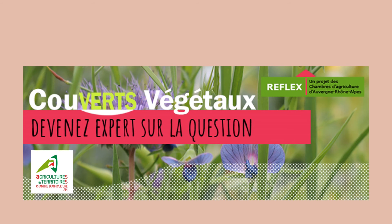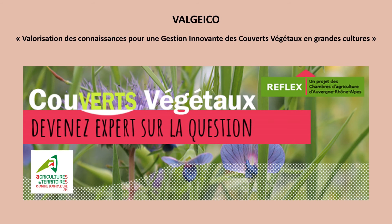Le projet Valgeco traite de la gestion innovante des couverts végétaux en grande culture. Il a été coordonné par la Chambre d'agriculture de Lens.